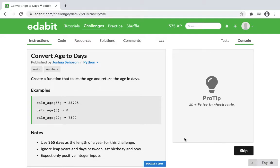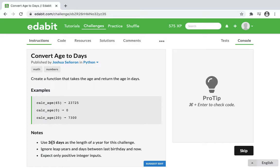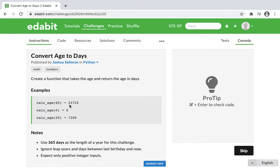The instructions are to create a function that takes the age and returns the age in days. We can see in the notes that we don't have to worry about leap years. We're just going to use a standard 365. So they take in the input of 65 years, and then they times that by 365 to get 23,725.